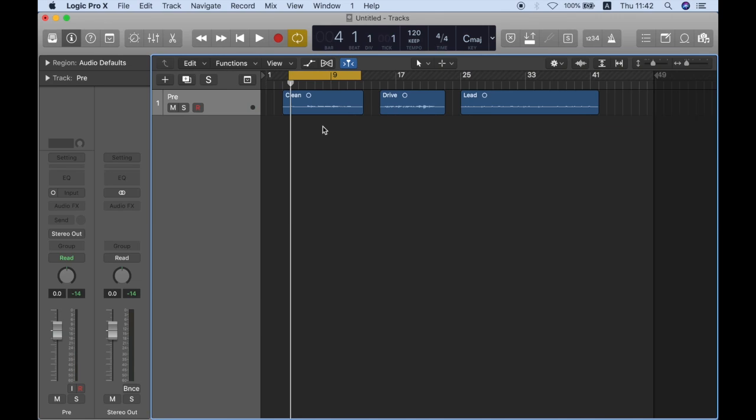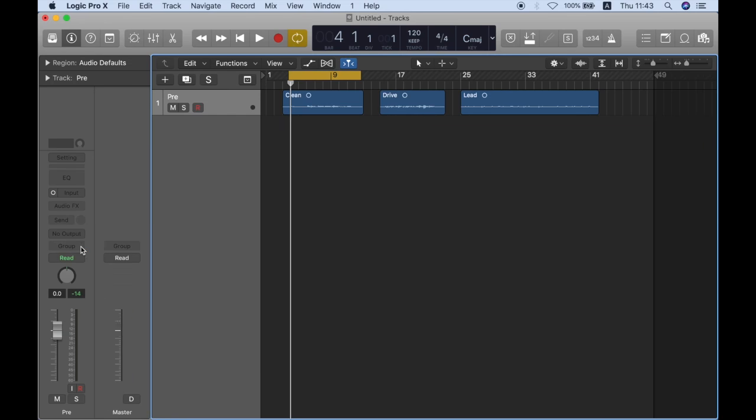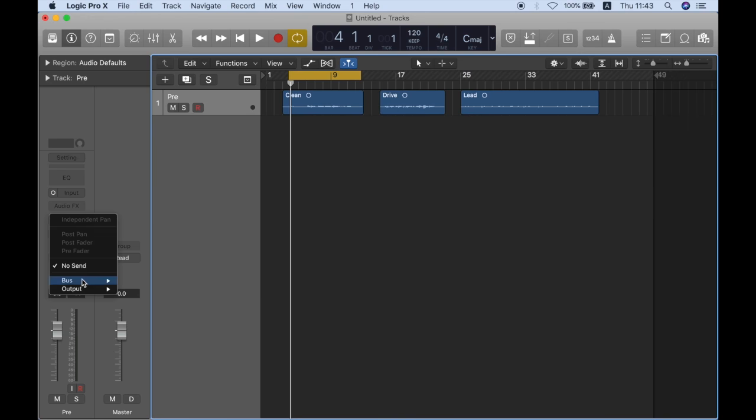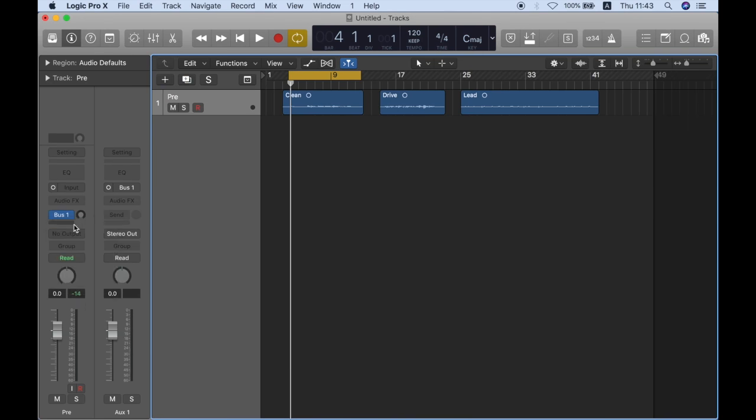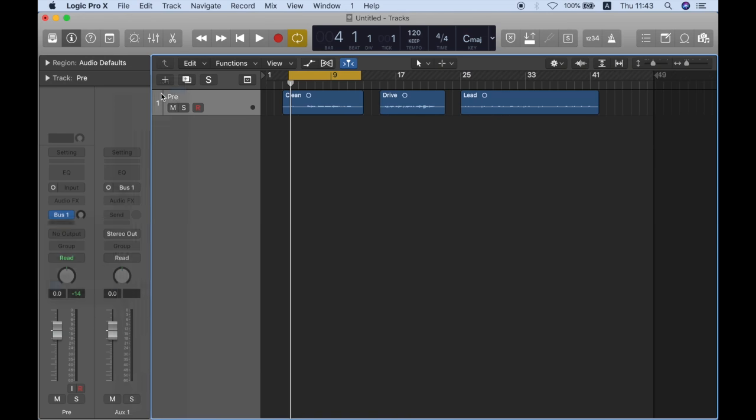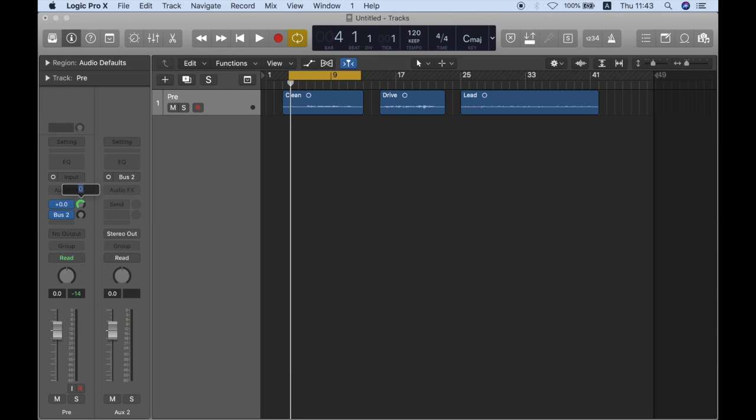So the first trick that I'm going to use is I'm going to take out the output of this track called pre and instead of sending an output I'm just going to send this track to two different buses. So bus 1 and bus 2. I'm going to put 0 dB.